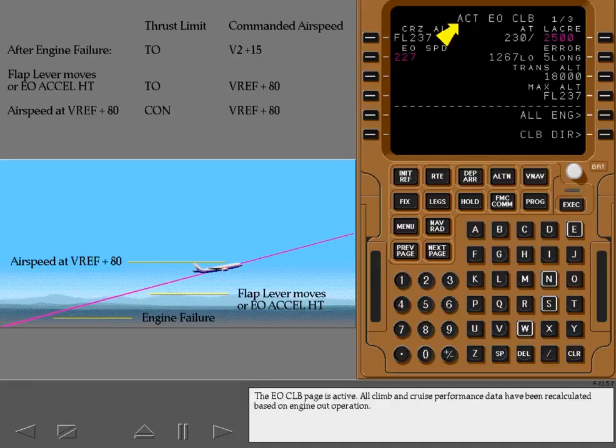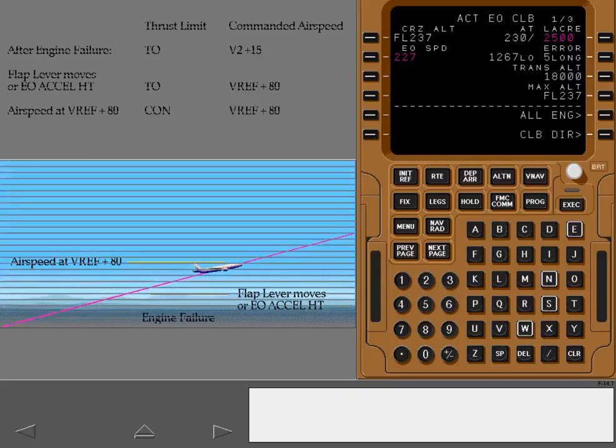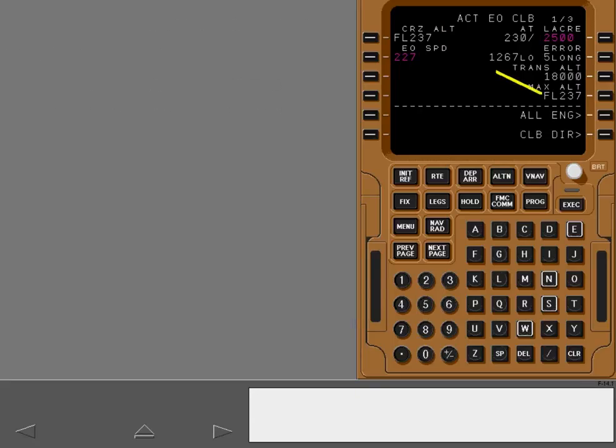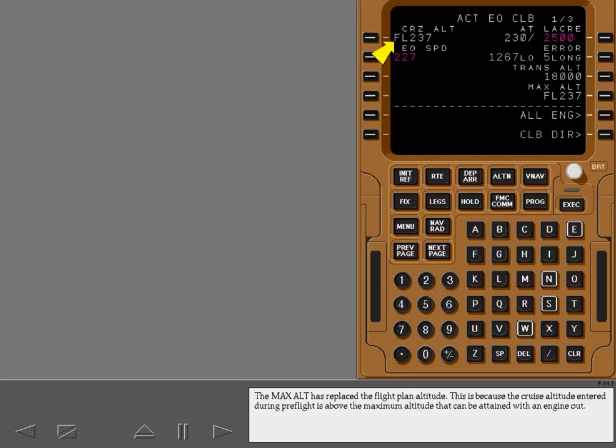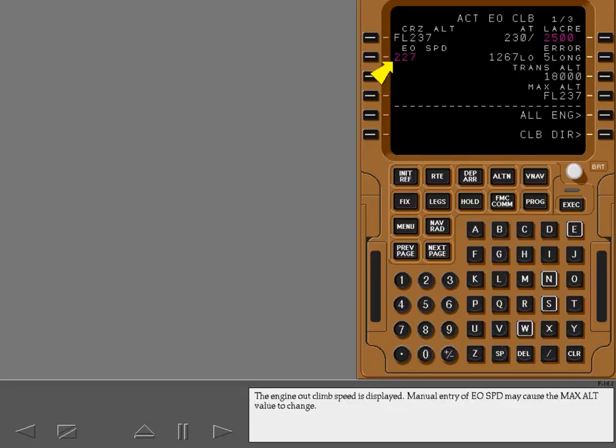All climb and cruise performance data have been recalculated based on engine out operation. The maximum altitude has replaced the flight plan altitude. This is because the cruise altitude entered during preflight is above the maximum altitude that can be attained with an engine out. The engine out climb speed is displayed.